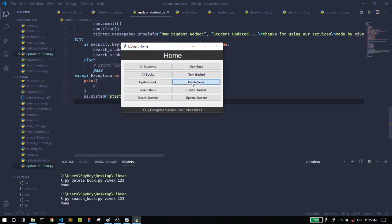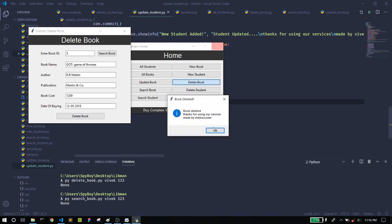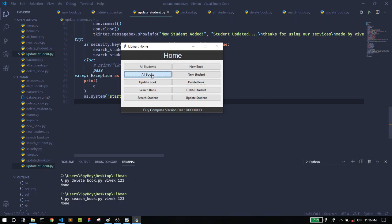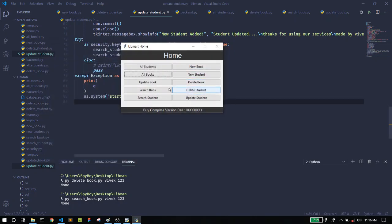Let's move to the next feature, Delete Book. Here you can delete a book. You just enter the book ID and click Delete. It will search for it, and once you click the Delete button, the book is deleted. When you check the All Books section, you will find no books listed.